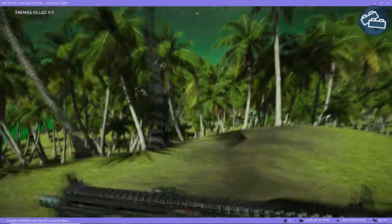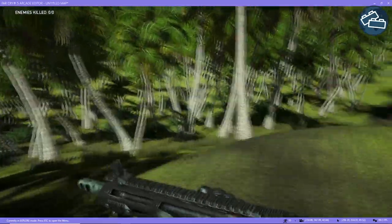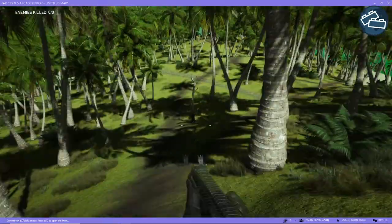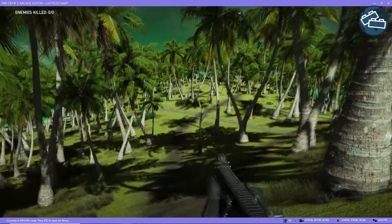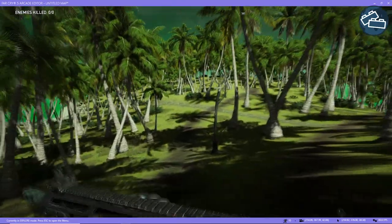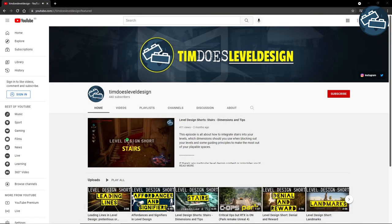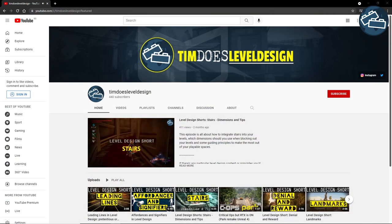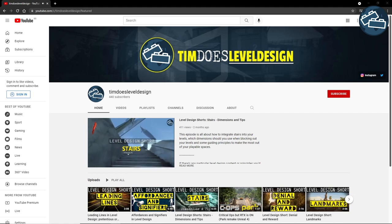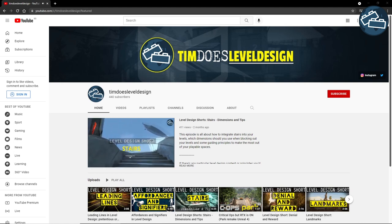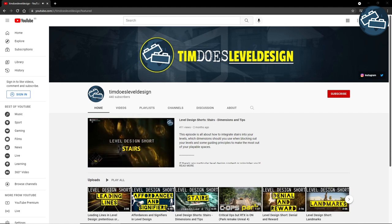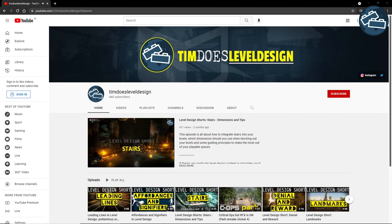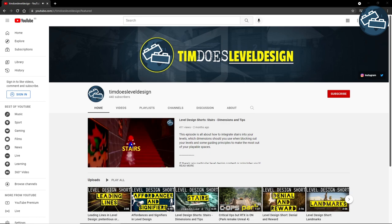Hopefully I've helped clarify the function of breadcrumbing in level design. If you want to support me and stay up to date with new level design videos, you're welcome to subscribe to my YouTube channel. But for now, thank you so much for watching and see you in the next video.